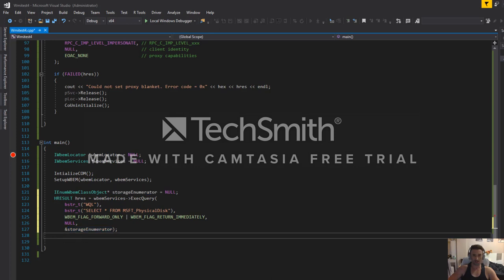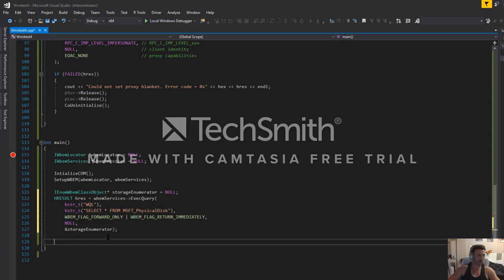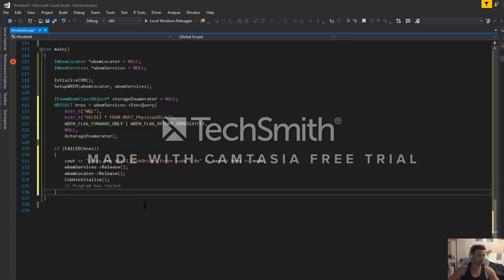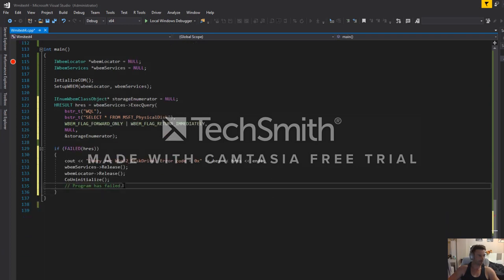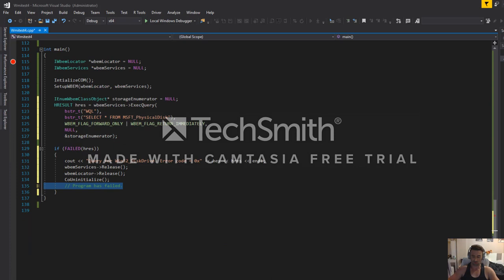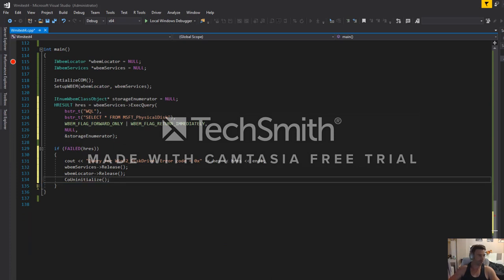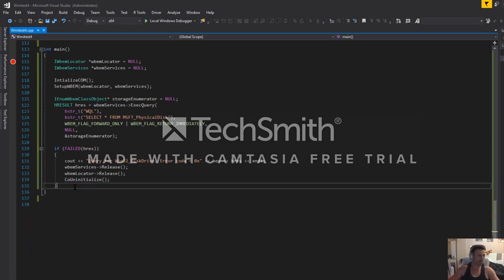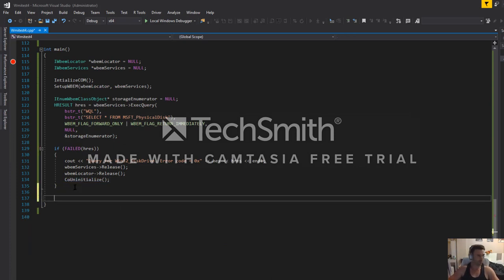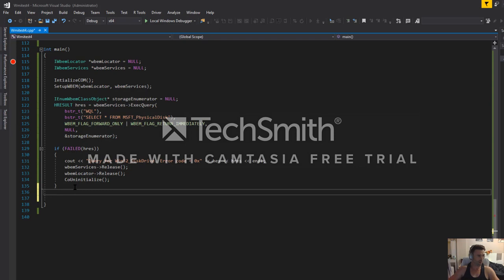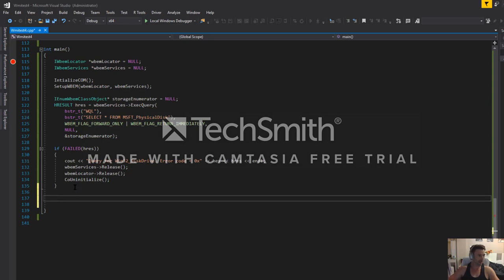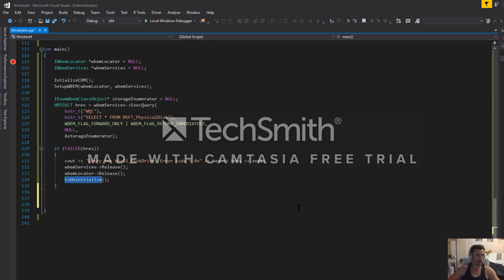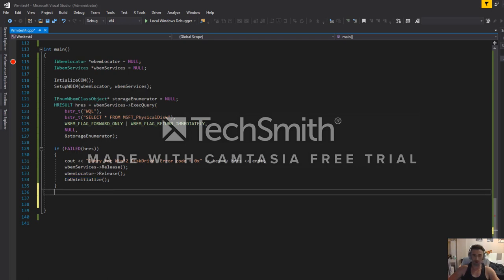The next step we want to do then is to just check that it works. Bit of basic error checking. If it blows up, release our memory. And we always want to do COM uninitialization, even though this is a bit of a baby program and it's not really doing a lot.